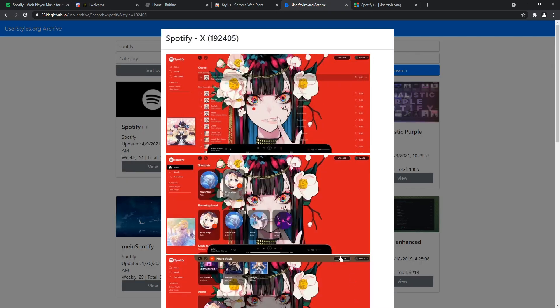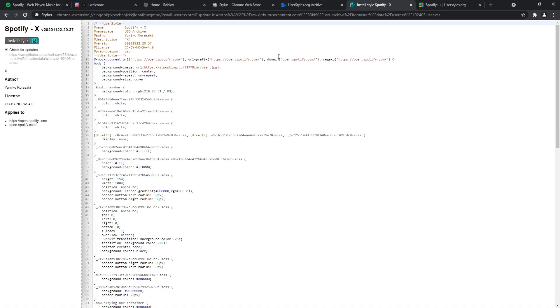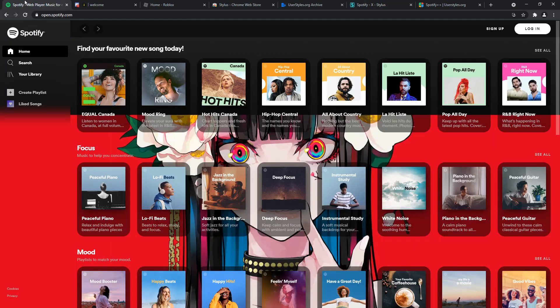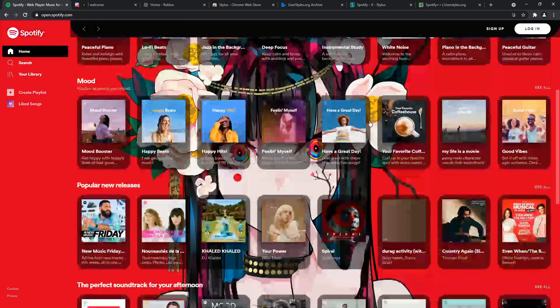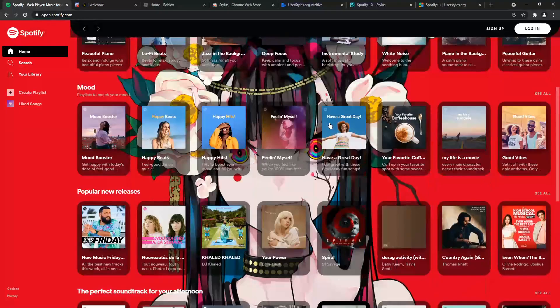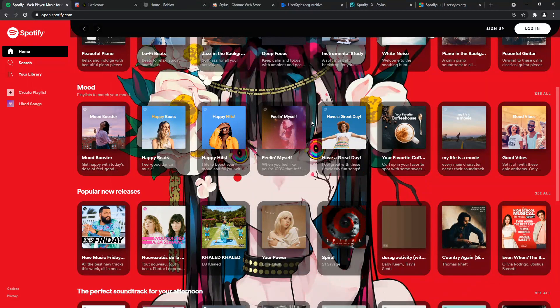And let's say I don't want to customize it. I'm going to click install right here and click install style. And all I need to do is go back to Spotify and you'll see that the theme has applied. Mind you, themes will always be buggy because websites are consistently changing. But as of now, it's a pretty good middle ground.